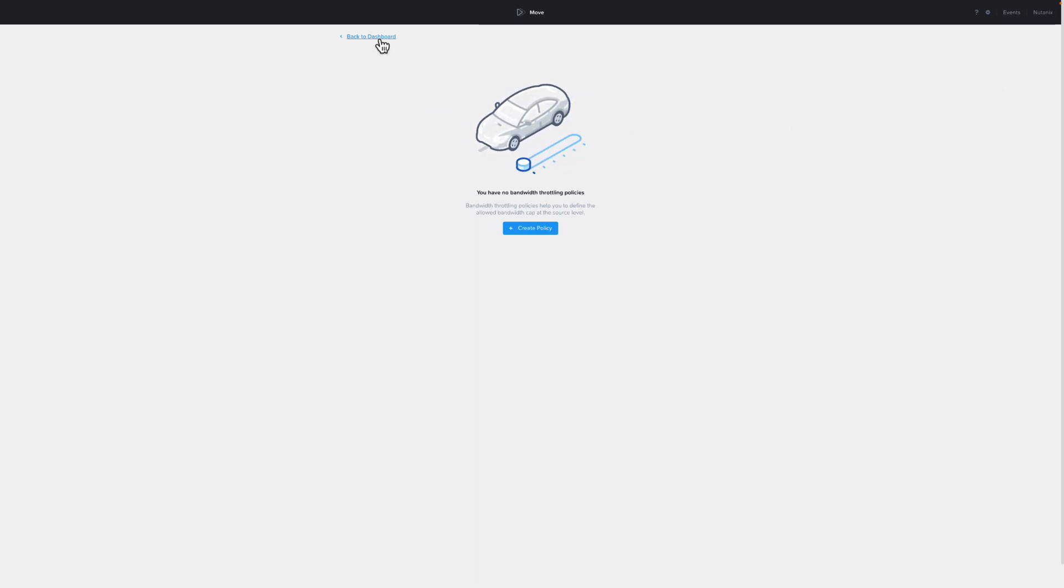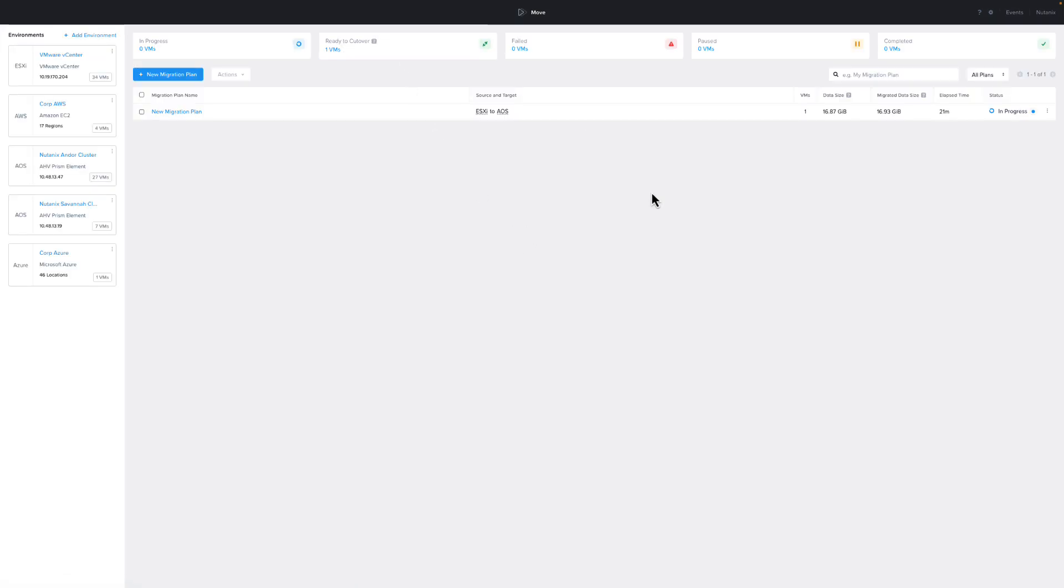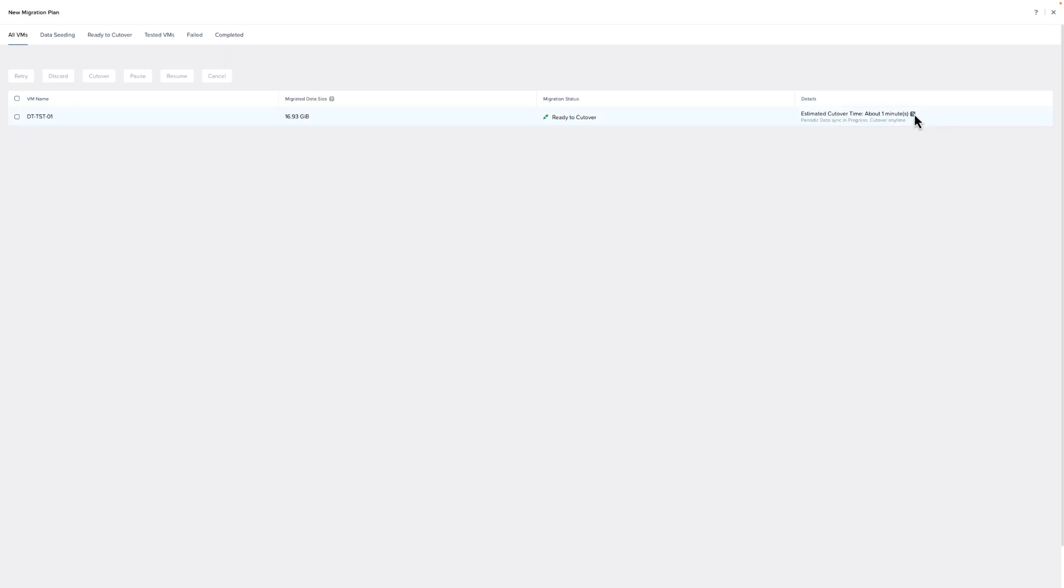If we hover over In Progress, we can see that the migration plan status has changed to Ready for Cutover, which means all the VMs in this migration plan are ready. If we click on In Progress, this will open the plan details page, where we can see the different options we have for the VMs in the migration plan. When you make a selection below, it will show you the different options that you can use with those selections.